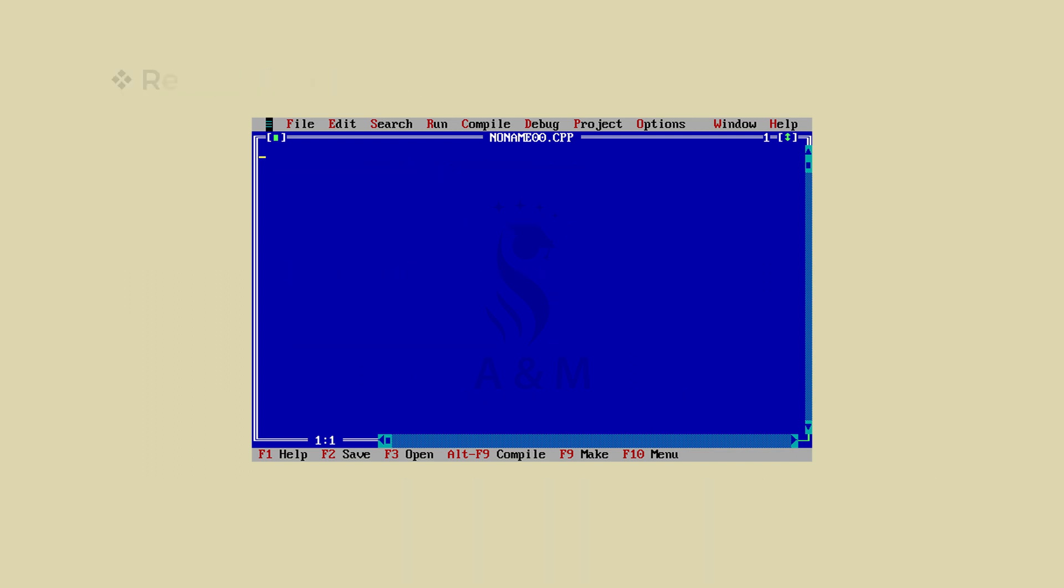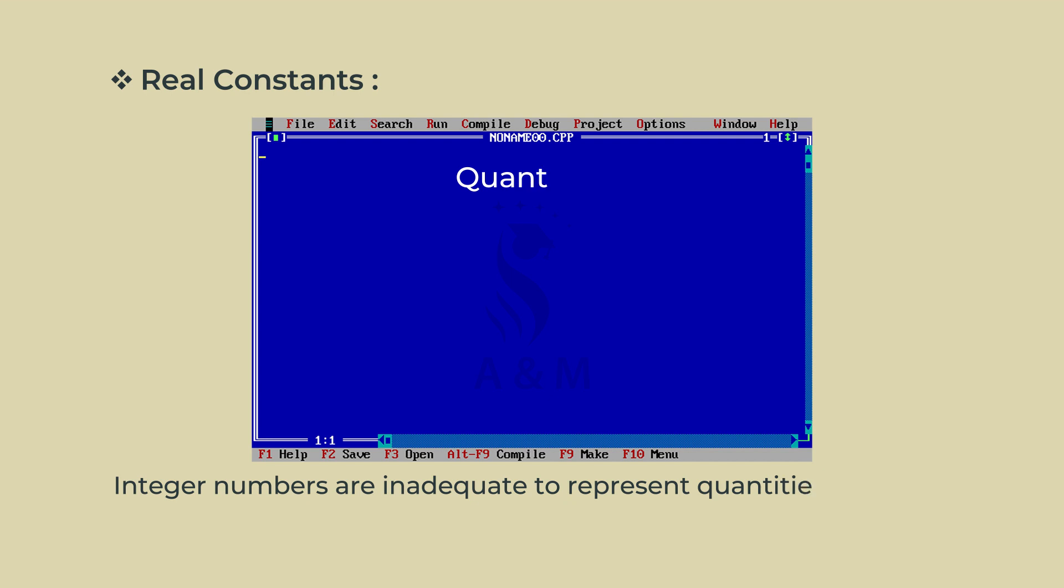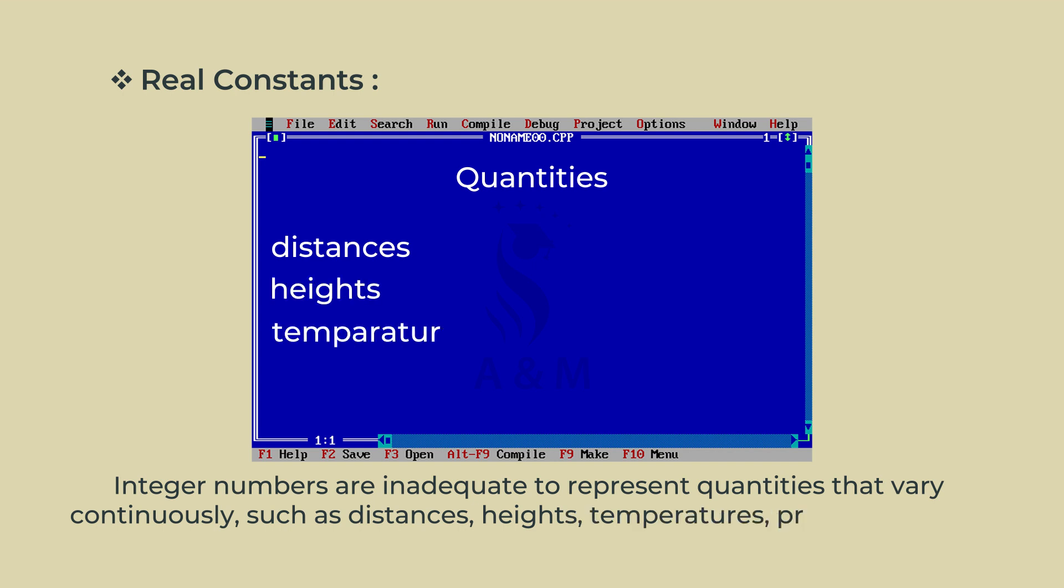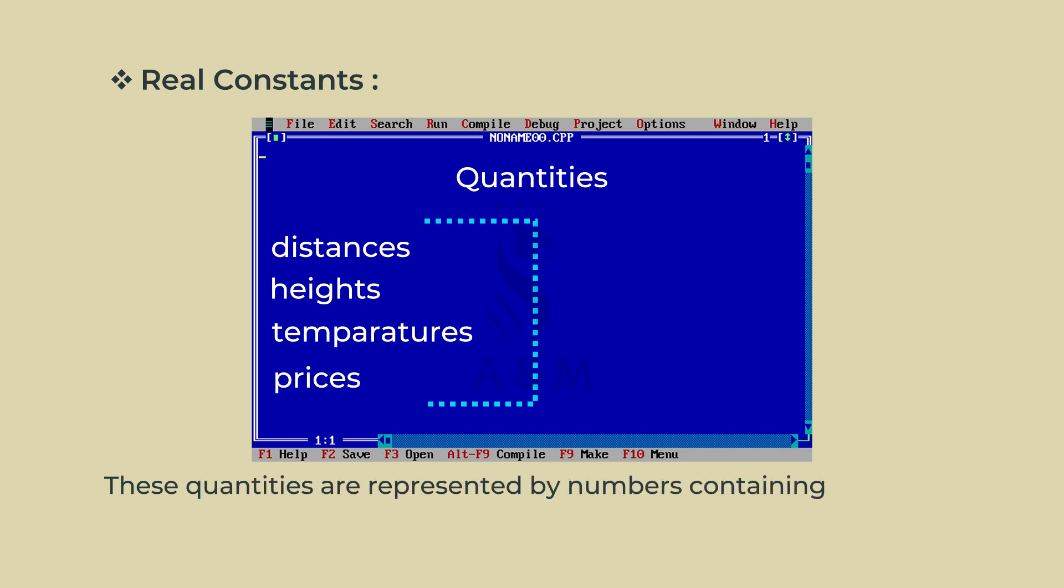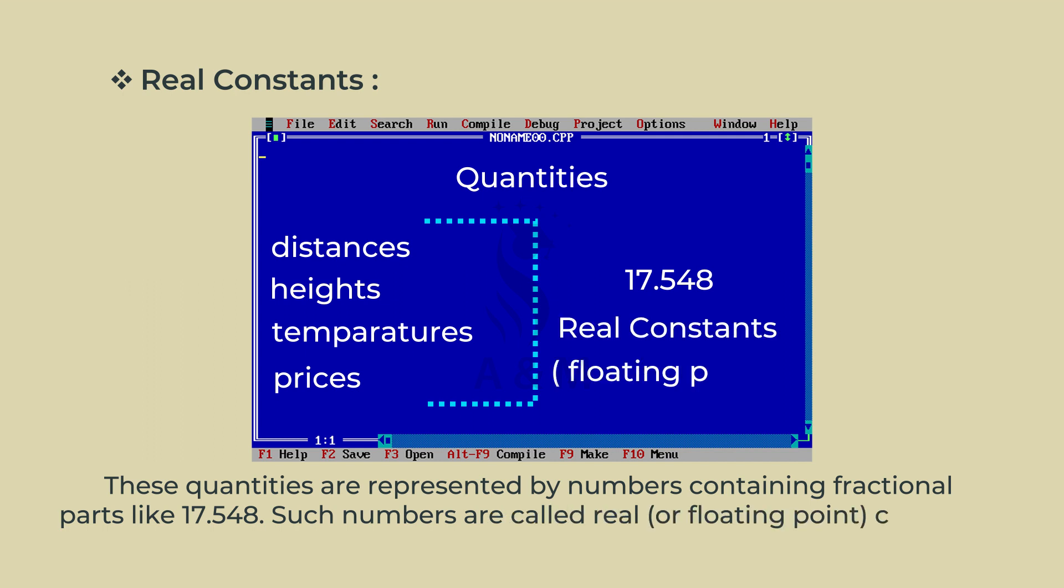Real Constants. Integer numbers are inadequate to represent quantities that vary continuously, such as distance, heights, temperatures, prices and so on. These quantities are represented by numbers containing fractional parts like 17.548. Such numbers are called real constants or floating point constants.